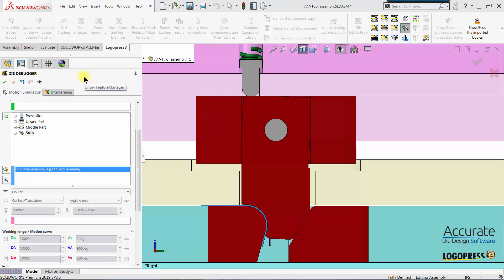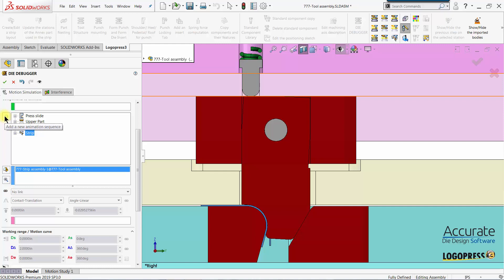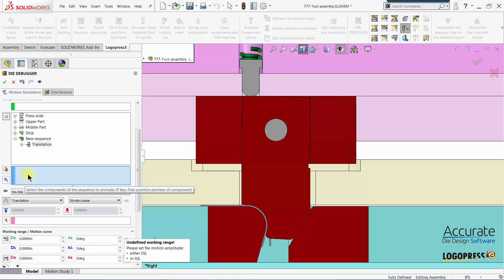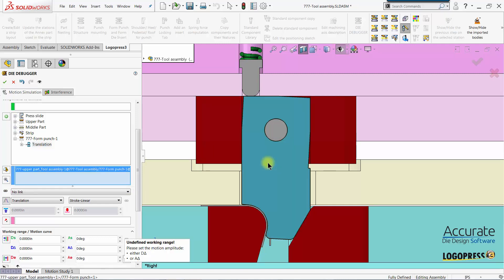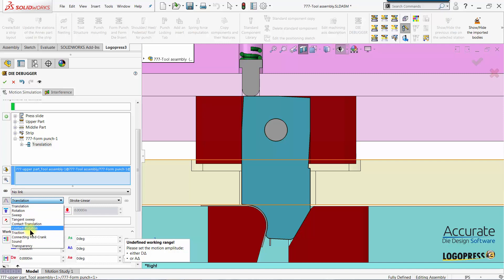In this video, I will show how to simulate the motion of this rocker form and this spring pin using LogPress 3 Die Debugger. First, I'll select the last sequence in the list and then select Add a New Animation Sequence. It's asking me to select what components I want to simulate the motion of. I'll start with this rocker form punch, then I'll select the motion type, and I am going to use Contact Rotation.